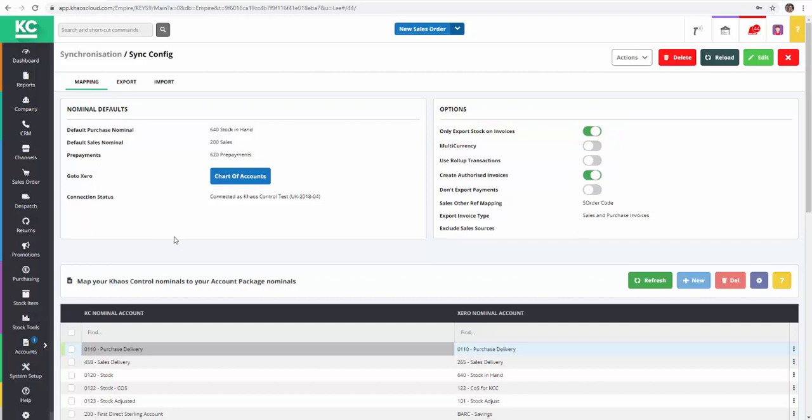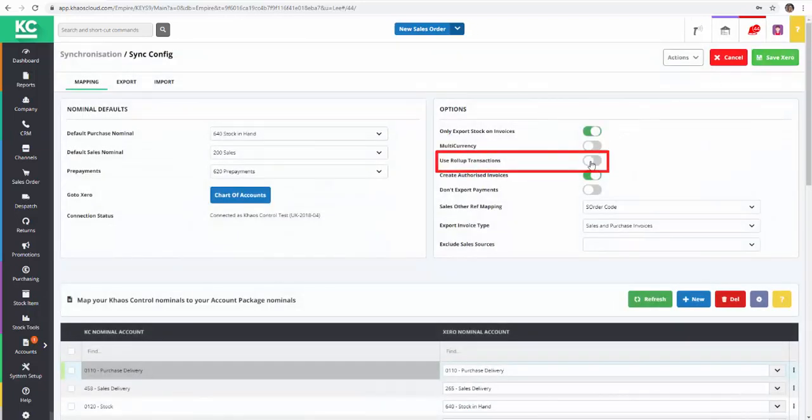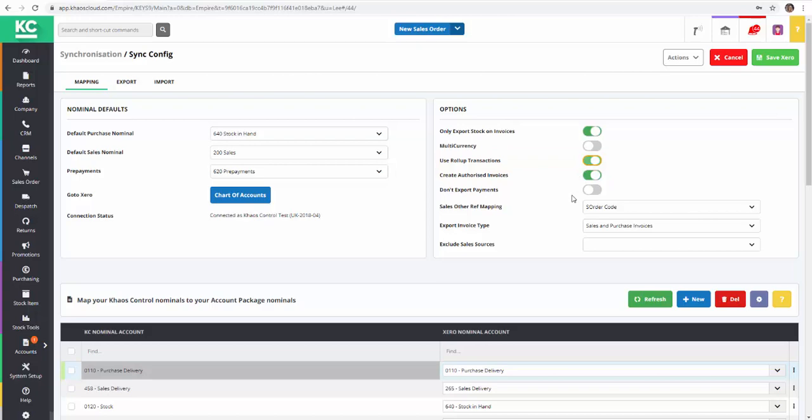By going into edit mode, we can now turn the roll-up transactions toggle on. Now let's take a look at the VAT rates in the setup screen.